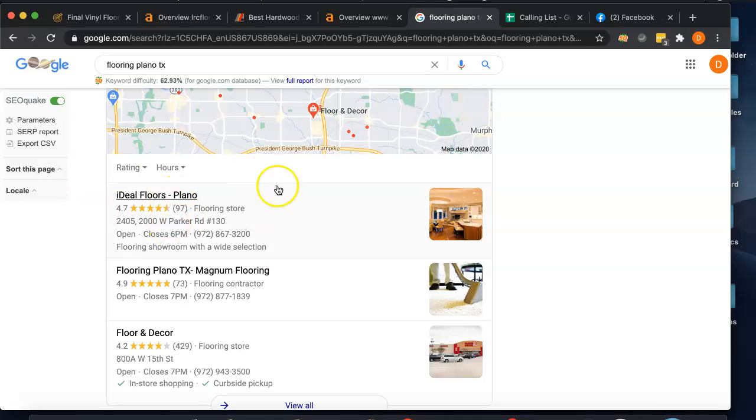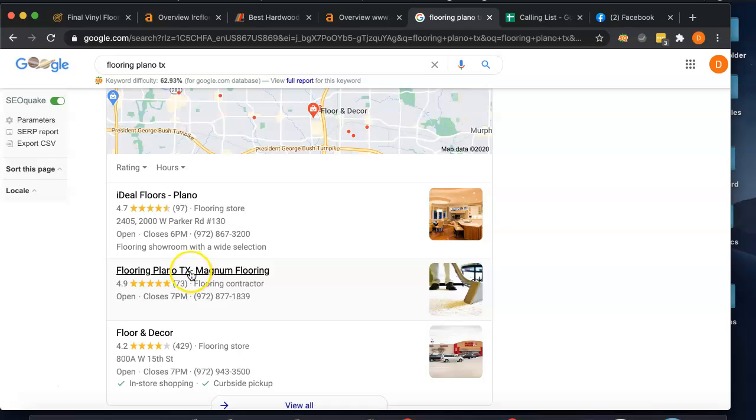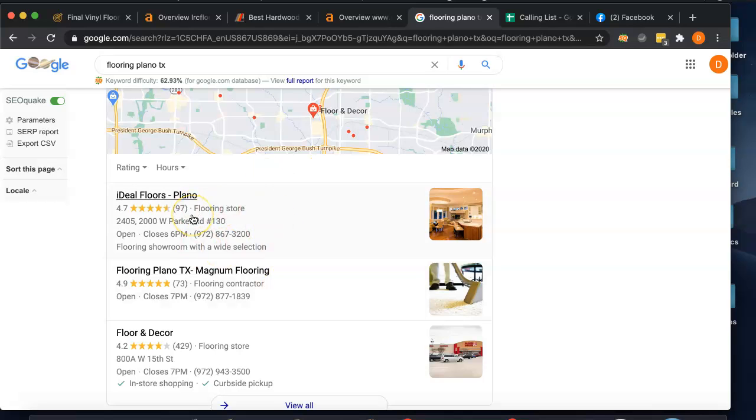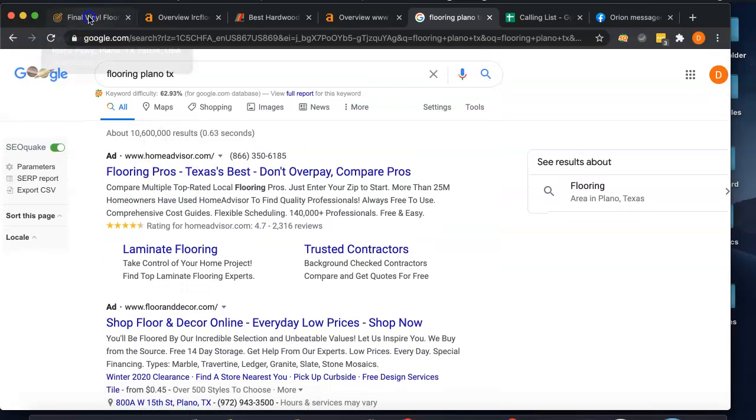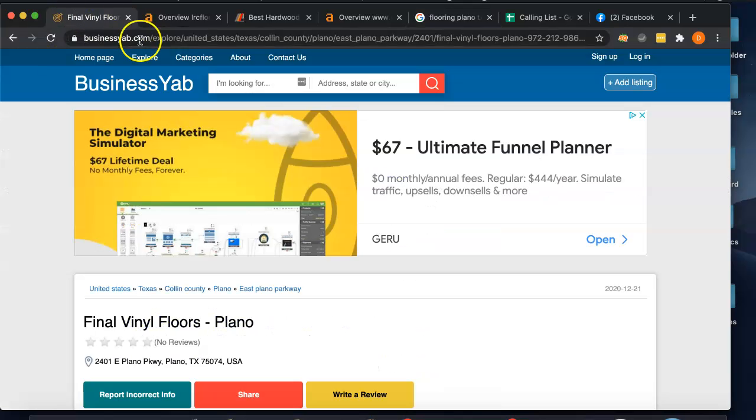And make sure whenever you do it, it has to be exact. So like how these guys are Ideal Hardwood Floors dash Plano, if they skipped the dash or missed a space or something like that, Google would not see it as relevant. So you have to do the exact name through this. If there's not a space after this X but there is a space after here, that has to be exact. So you have to do that for all your citations.